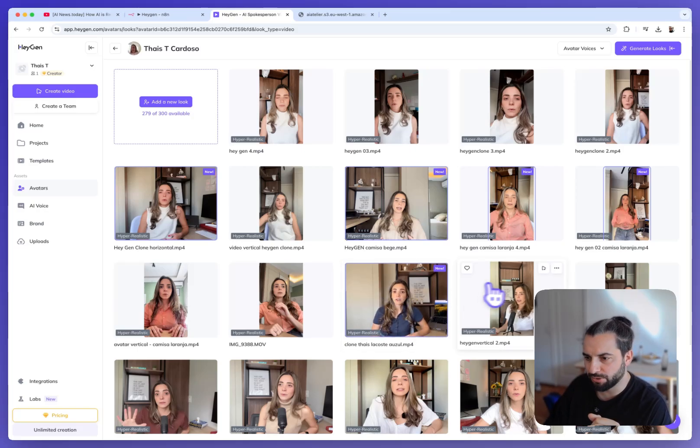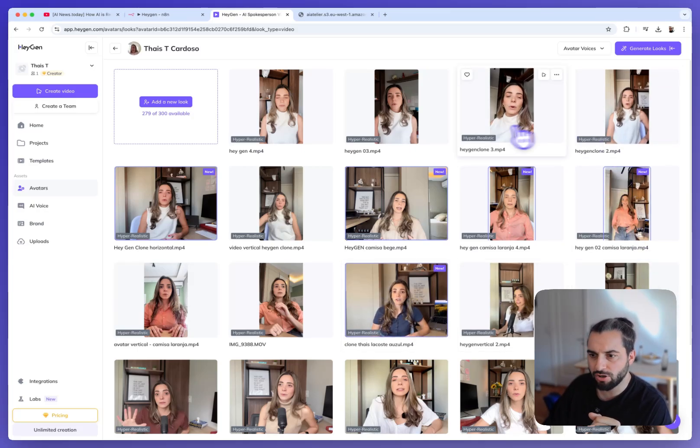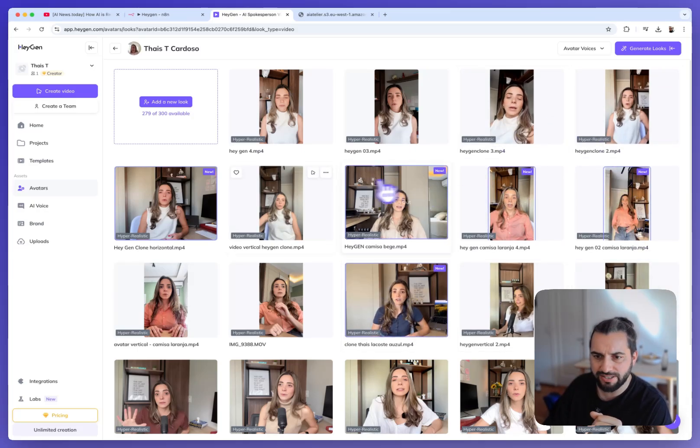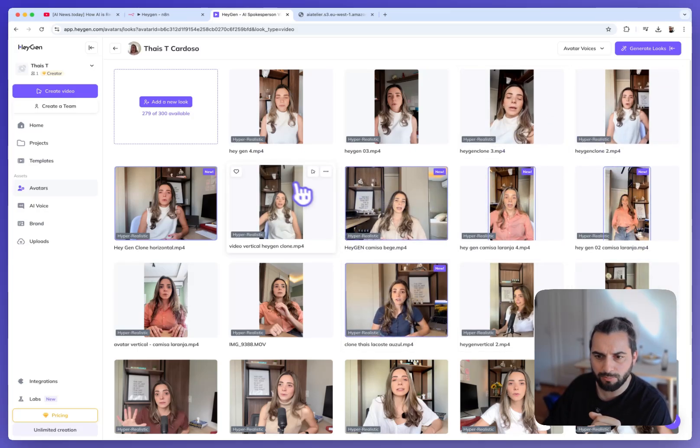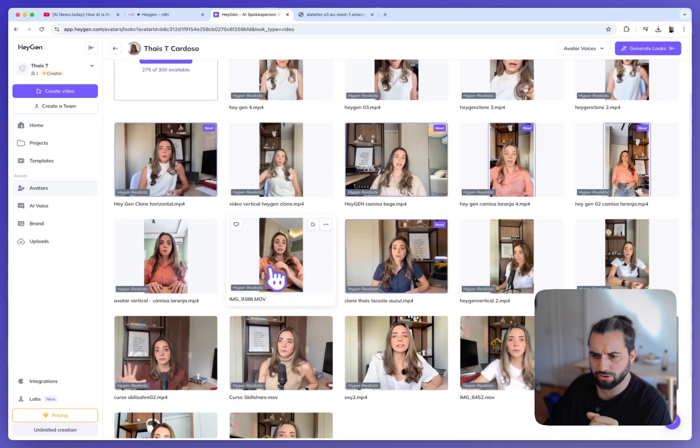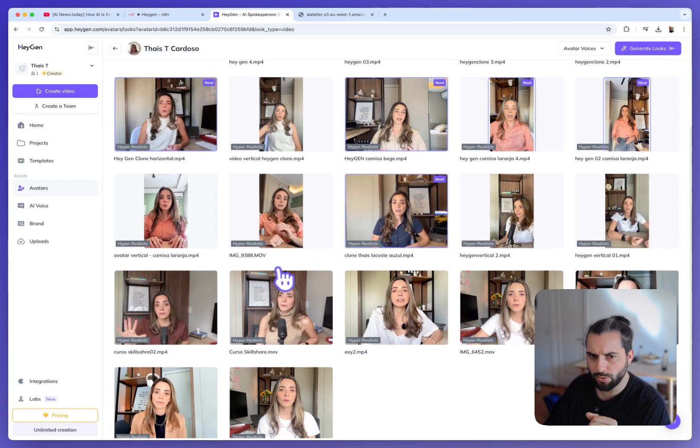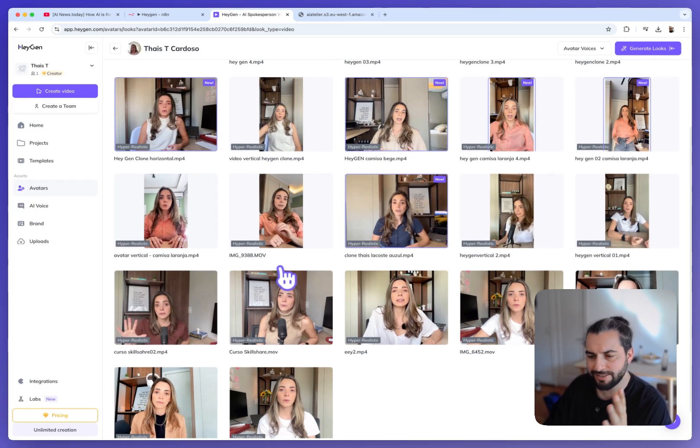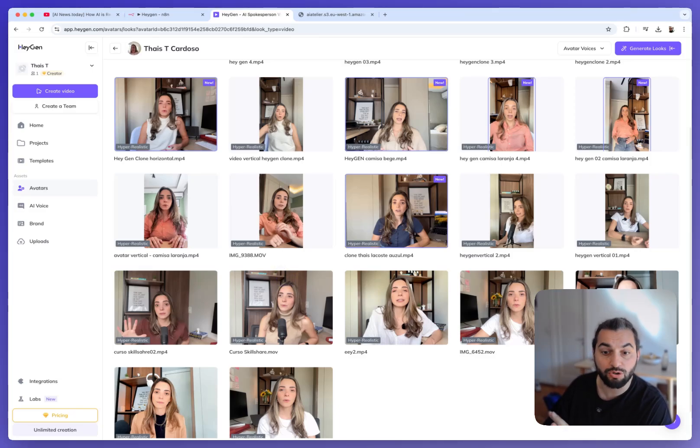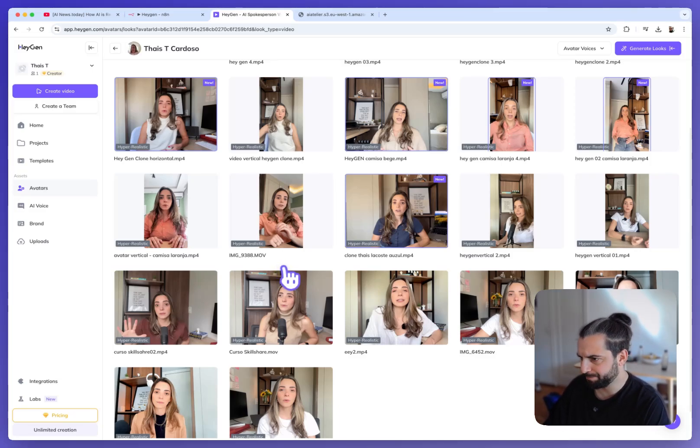Which is very important here is also to notice that some are horizontal, some are portrait and I think you can also create some square. And depending of the type of video you want to generate, it's important to cover the full range of format.